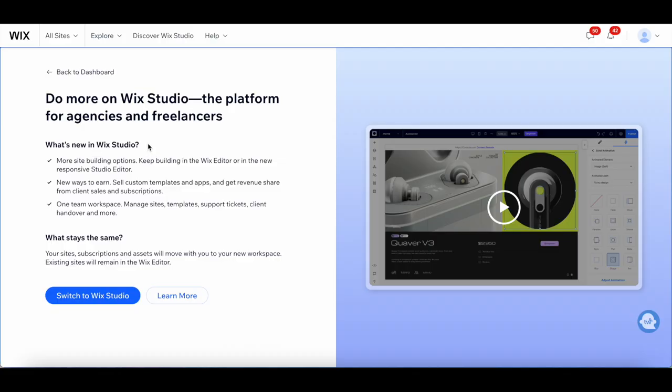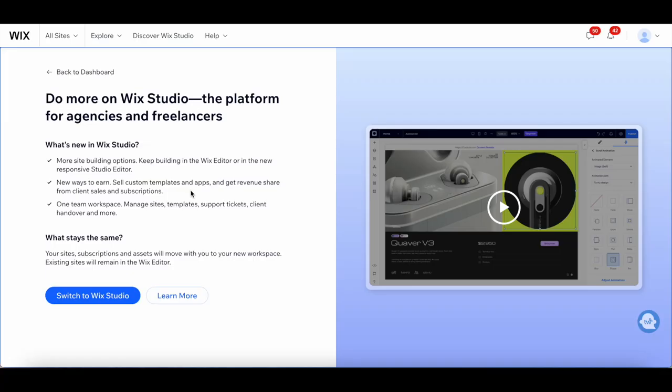What's new in Wix Studio? There are more site-building options where you can keep building in the Wix Editor or in the new responsive studio editor. There are also new ways to earn. You're able to sell custom templates and apps and get revenue share from client sales and subscriptions.